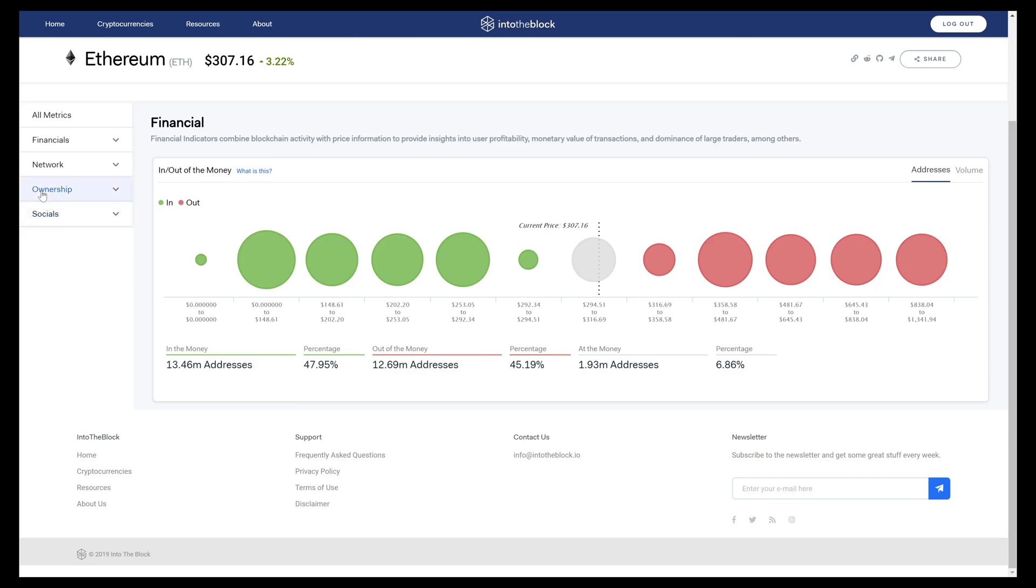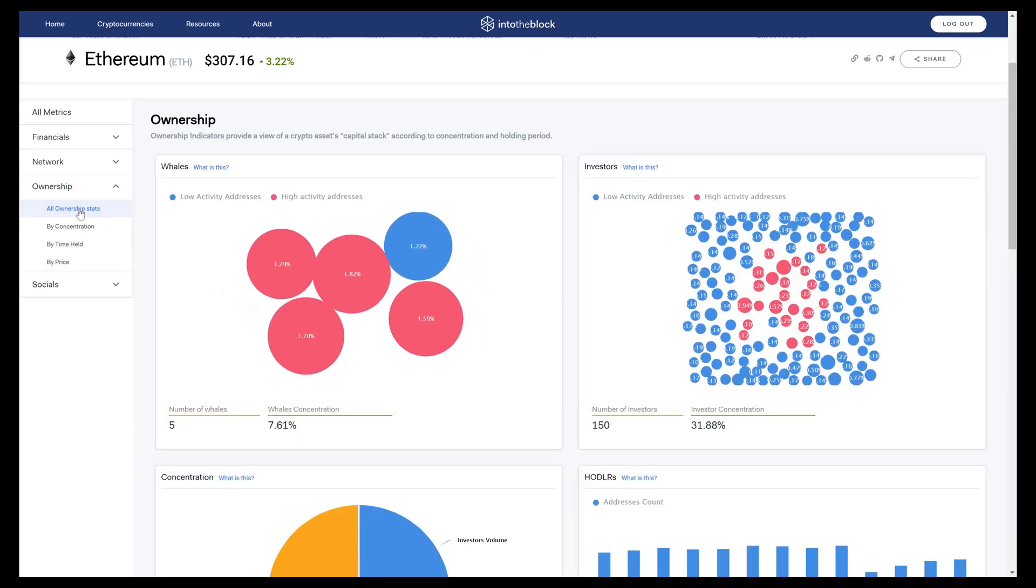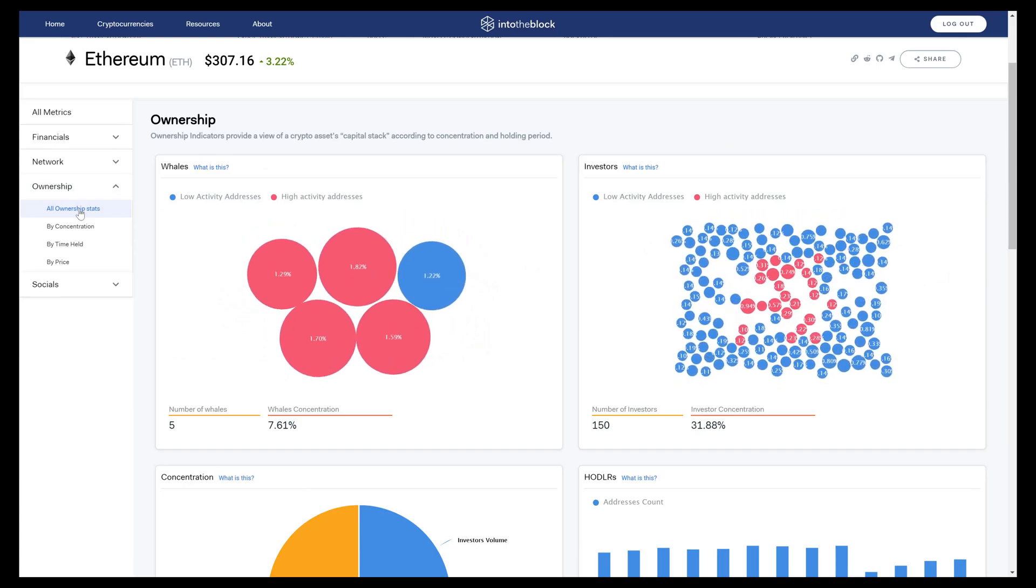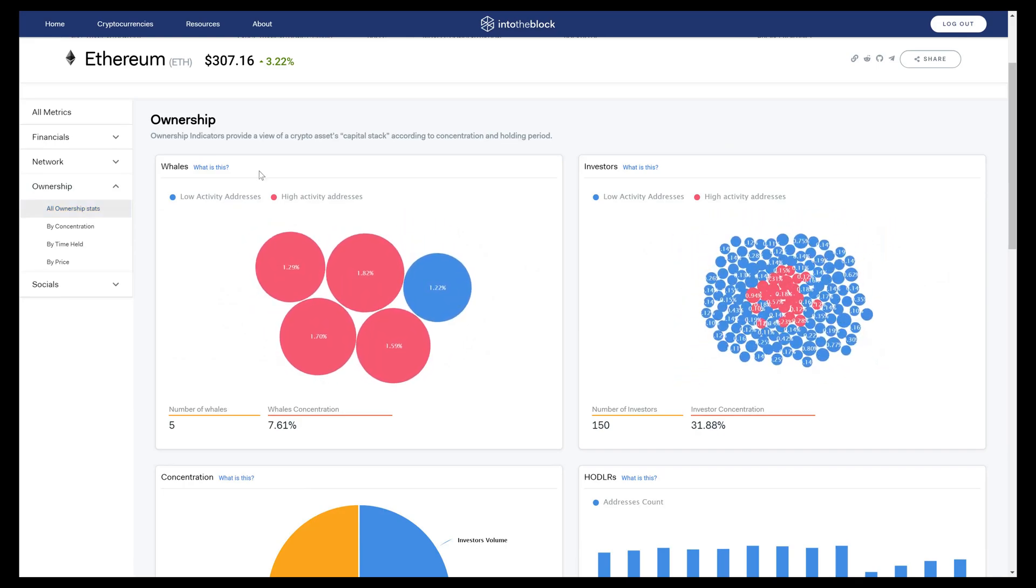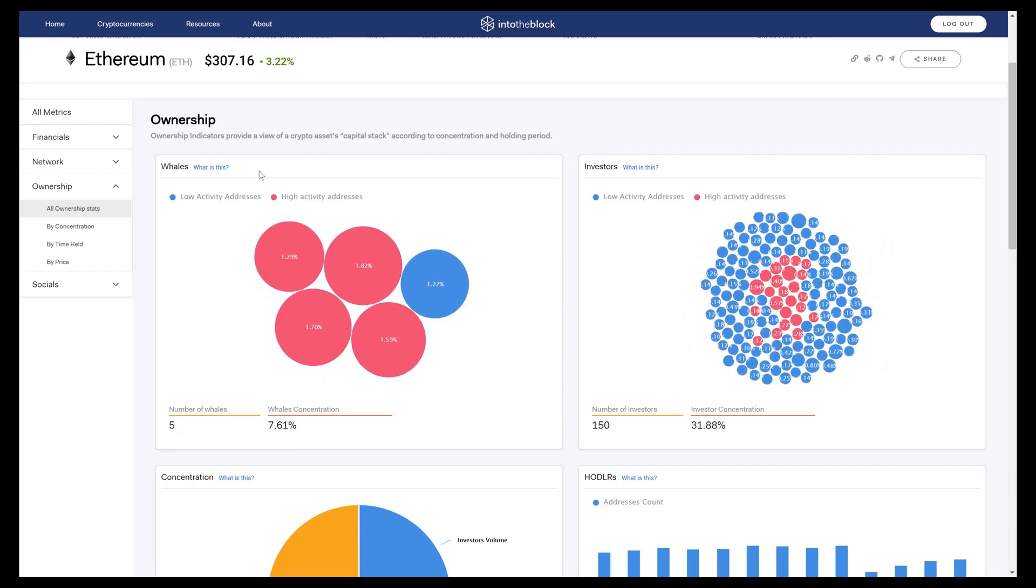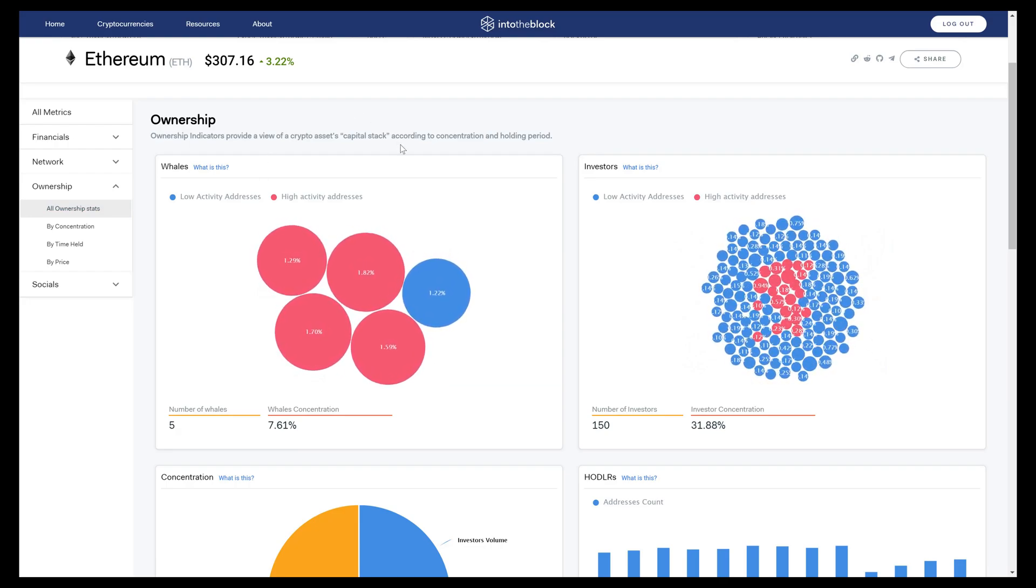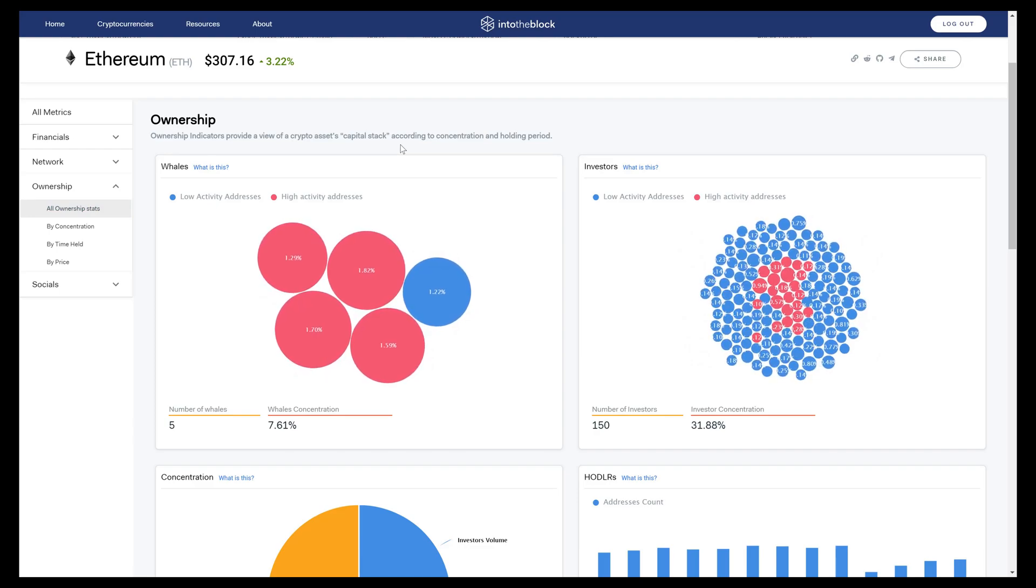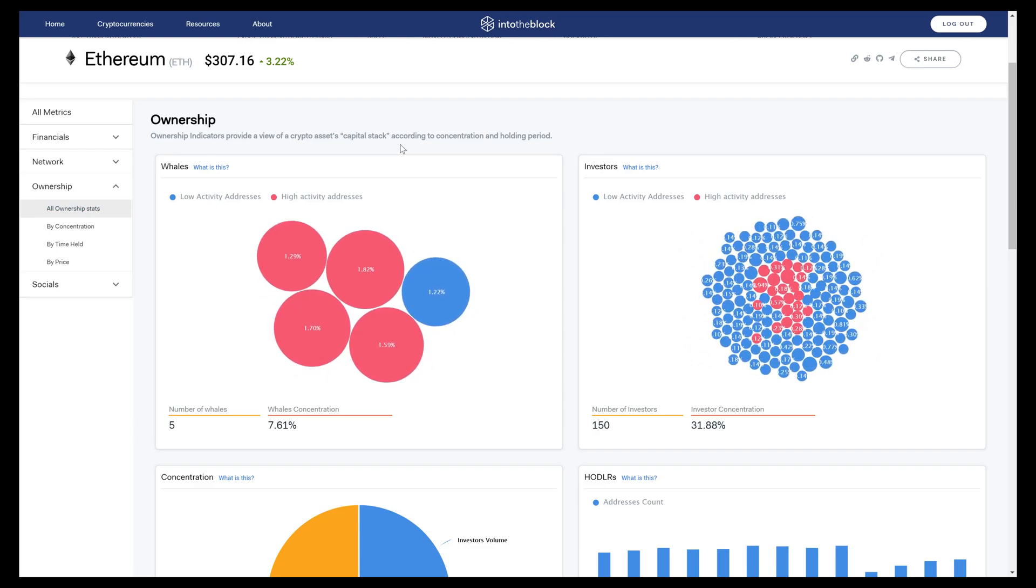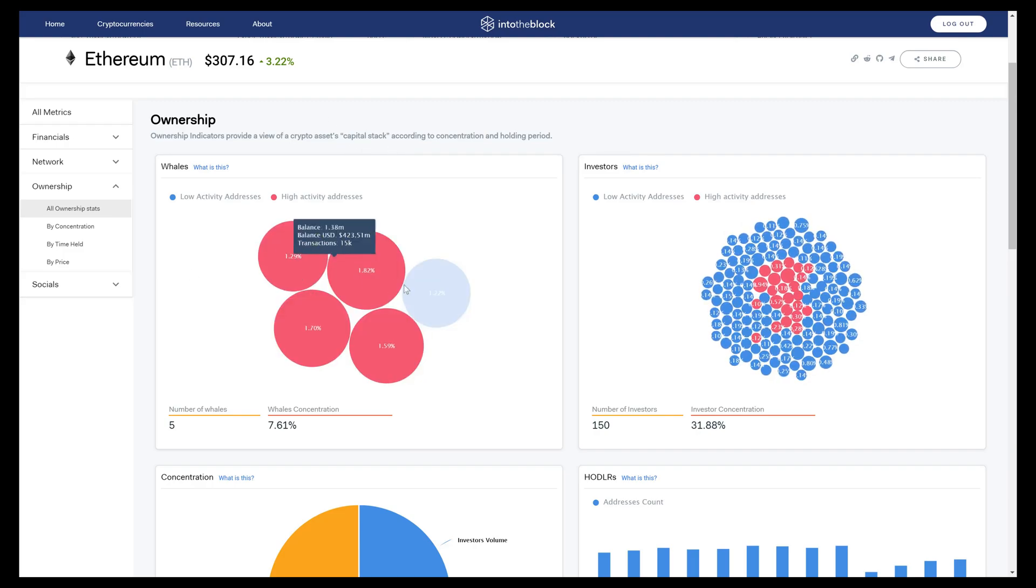In our ownership indicators, we take different views on the capital stack of a token. We look at ownership first from a concentration standpoint, starting with the ownership percentage that is concentrated amongst whales, which we define as owners of 1% or more of the token supply. These are these five addresses.